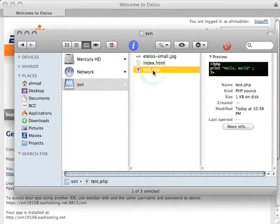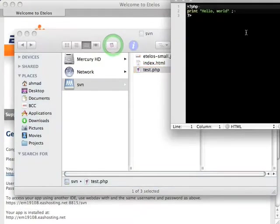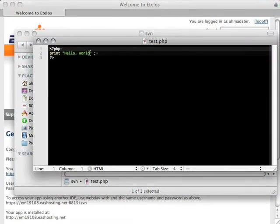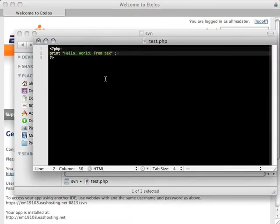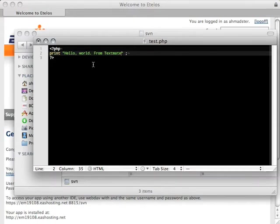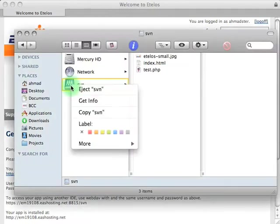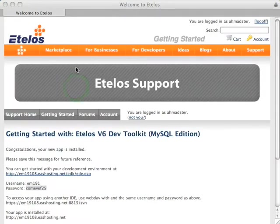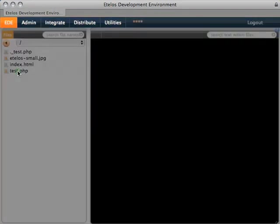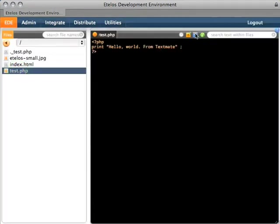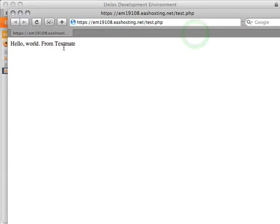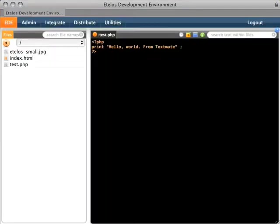And that's our test file. Let's go ahead and edit it using TextMate. Here is the code we just created online. I'm going to edit it right here from TextMate, hit save, and now it's saved all the way through. Let's close and eject the WebDAV folder. Let's go back to EDE and look at the file we just edited — there it is. Let's open it in preview. There it is — TextMate all the way to the website.